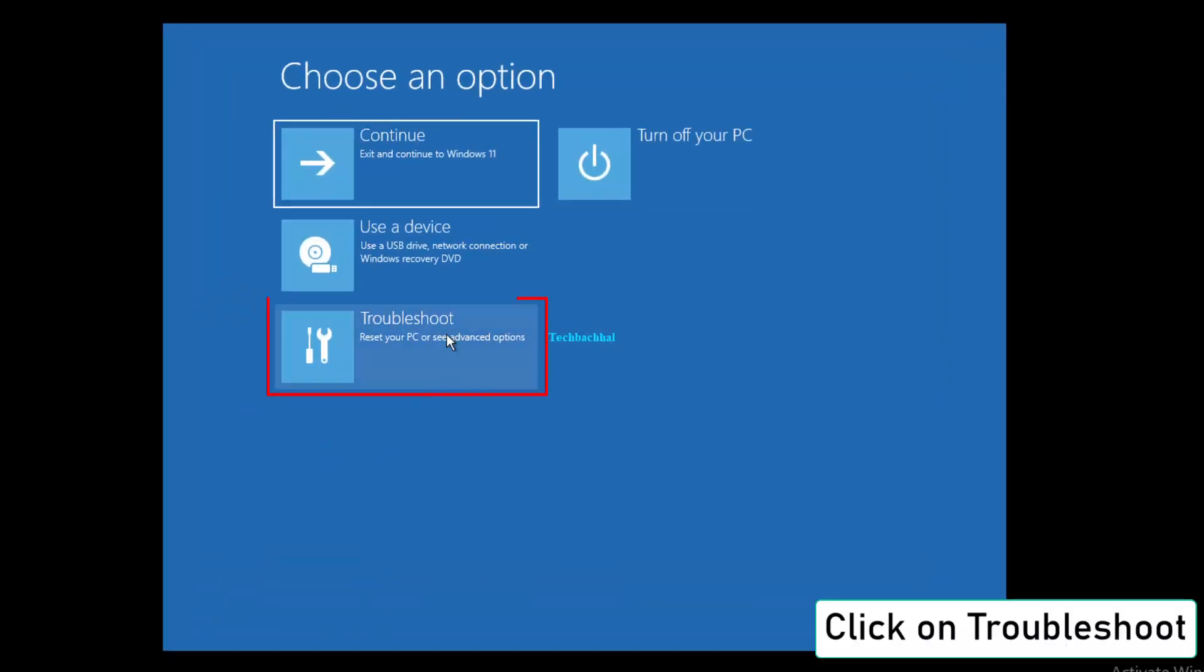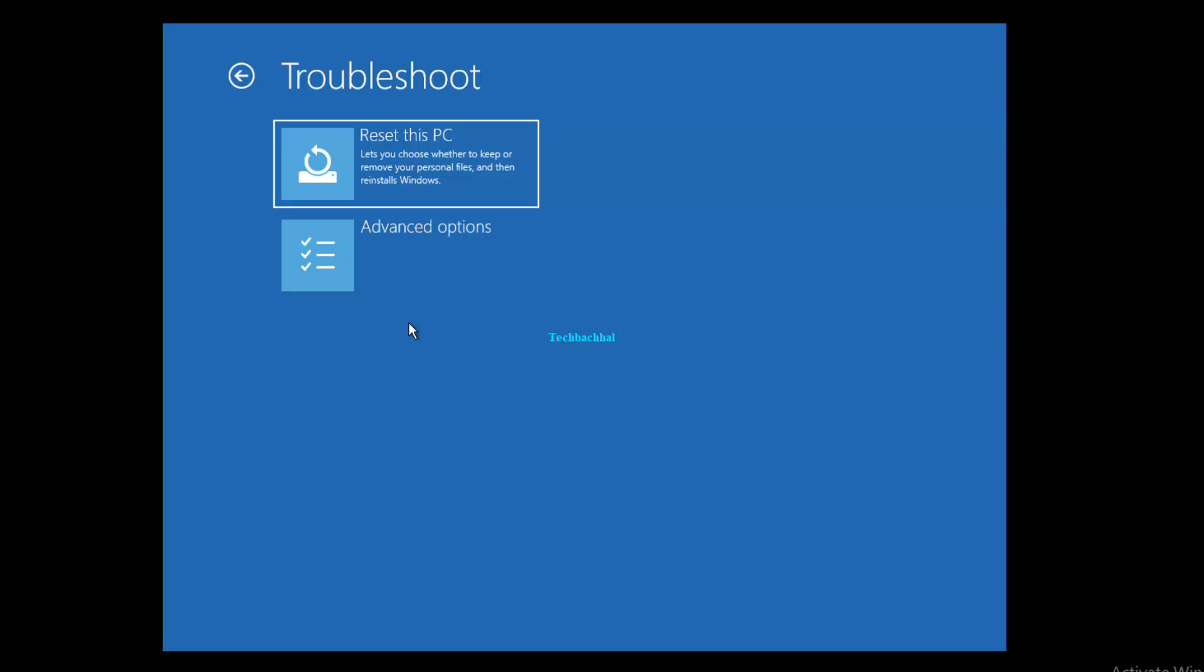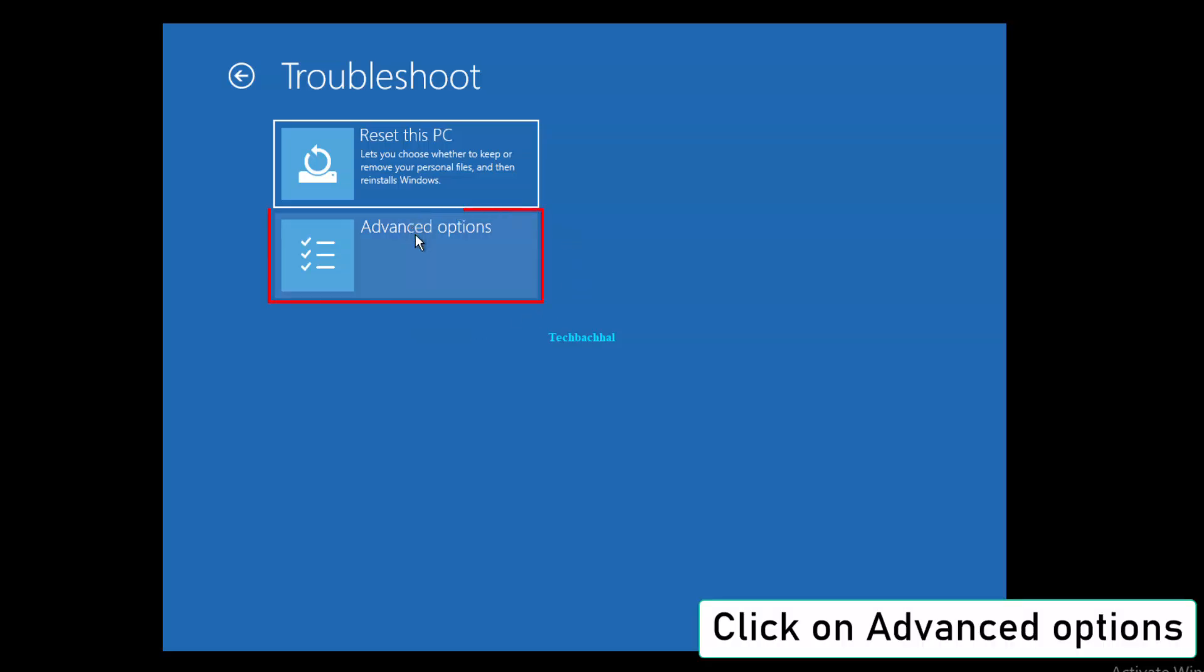Once your PC restarts, click Troubleshoot, then Advanced Options.